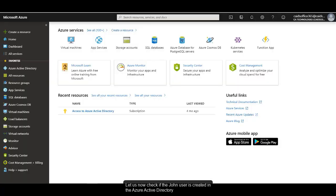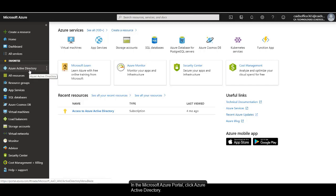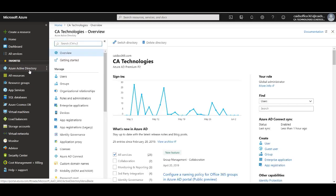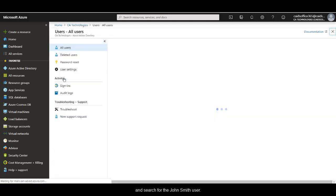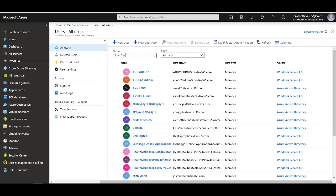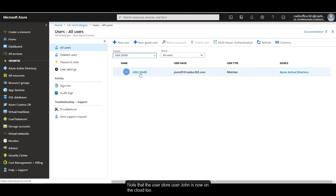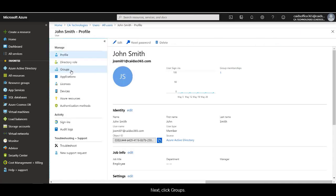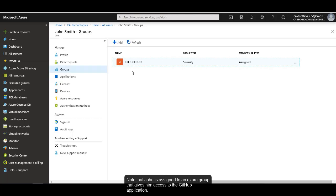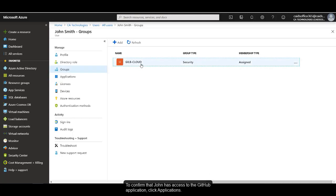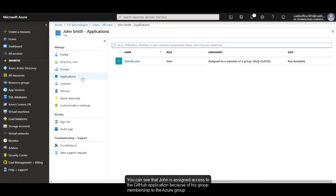Let us now check if the John user is created in the Azure Active Directory and is assigned to a group that gives him access to the GitHub application. In the Microsoft Azure portal, click Azure Active Directory, then click Users, and search for the John Smith user. Note that the user store user John is now on the cloud too. Click on the John user, then click Groups. Note that John is assigned to an Azure group that gives him access to the GitHub application. To confirm access, click Applications — you can see that John is assigned access to the GitHub application because of his group membership to the Azure group.